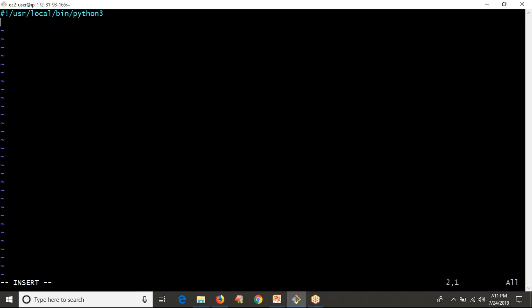The first thing is our script has to read a path — a path is always a string. In Python 3, to read input we use the input() function. I'm taking a variable called 'required_path' and prompting: 'Enter your directory path'.